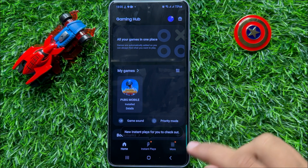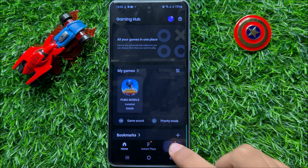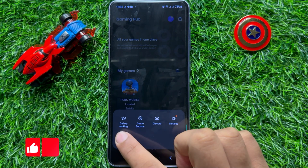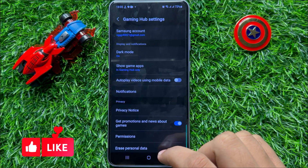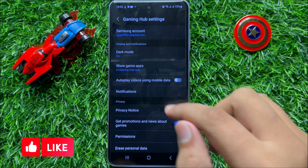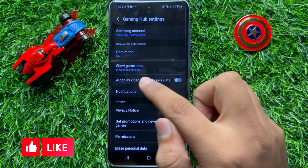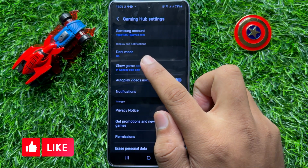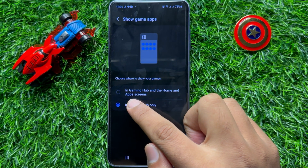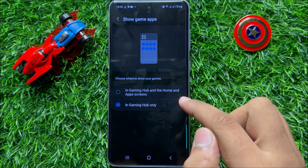Click on the more icon and then click on Settings. Now in Settings you will see an option called 'Show game apps'. Click on this option and from here choose 'In Gaming Hub and the Home and Apps screen'.